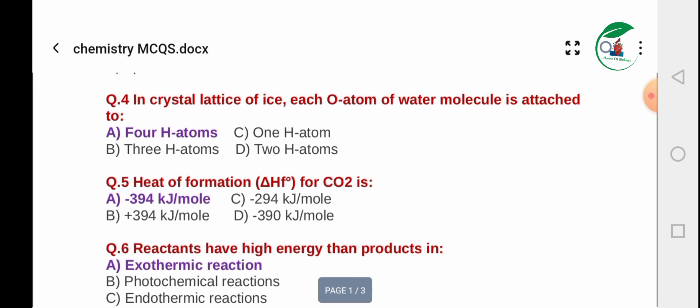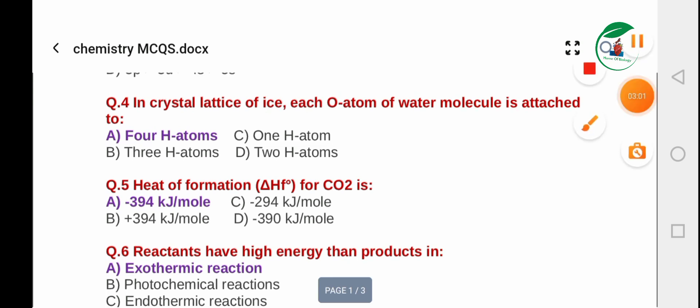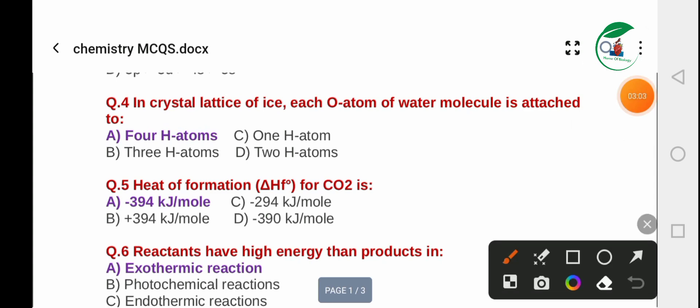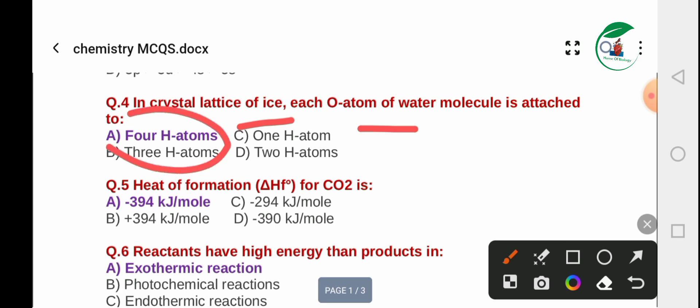Question 4: In a crystal lattice of ice, each oxygen atom of a water molecule is attached to how many hydrogen atoms? Option A: 4 hydrogen atoms. Option B: 3 hydrogen atoms. Option C: 1 hydrogen atom. Option D: 2 hydrogen atoms. The answer is A — 4 hydrogen atoms.